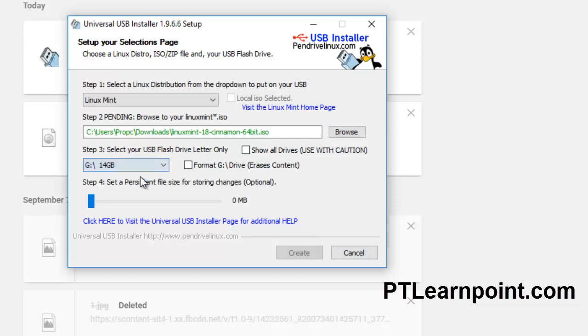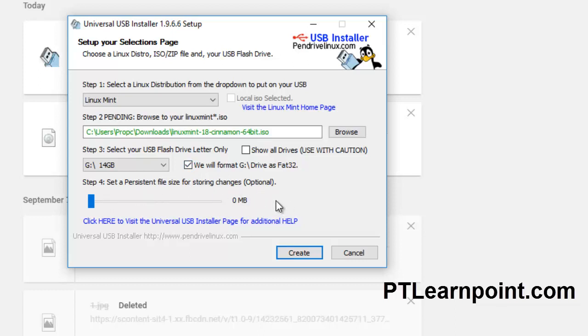You don't need to set a persistent file size for this - it is optional or you can choose it.